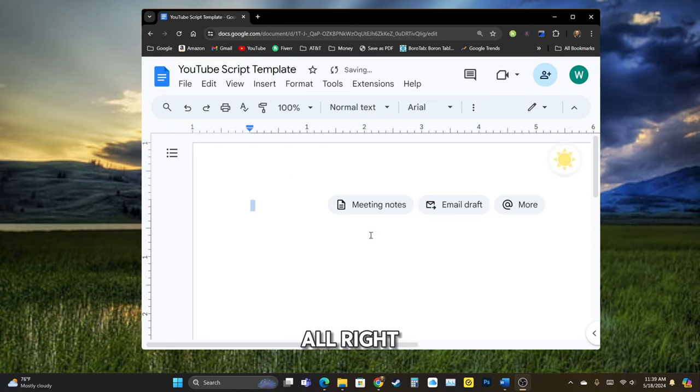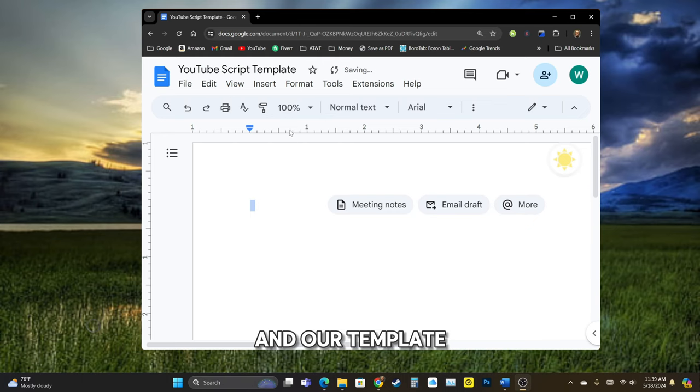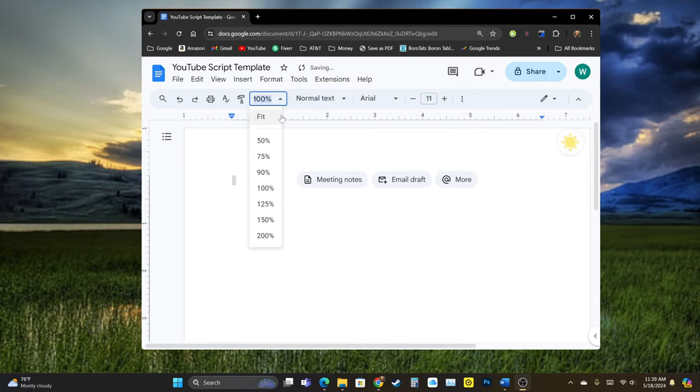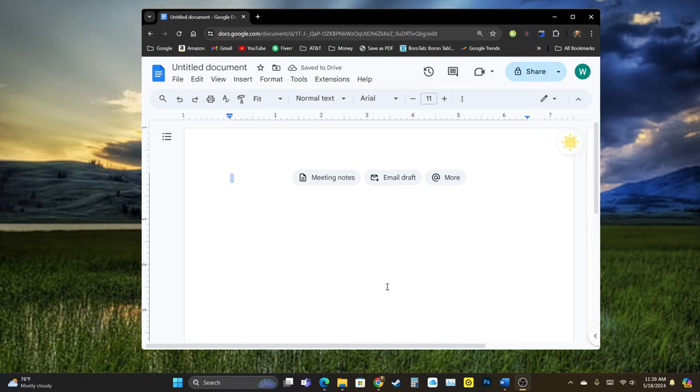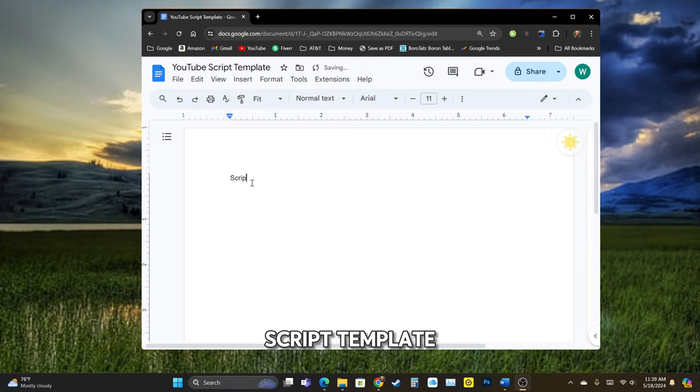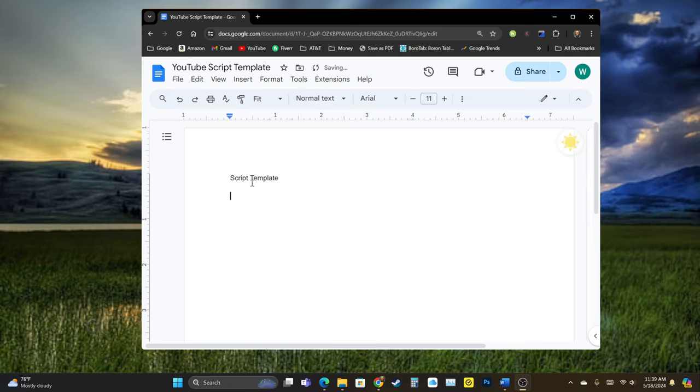All right, and on our template here, I got this blown up really big. We are going to call this our script template and let's just lay that real quick.